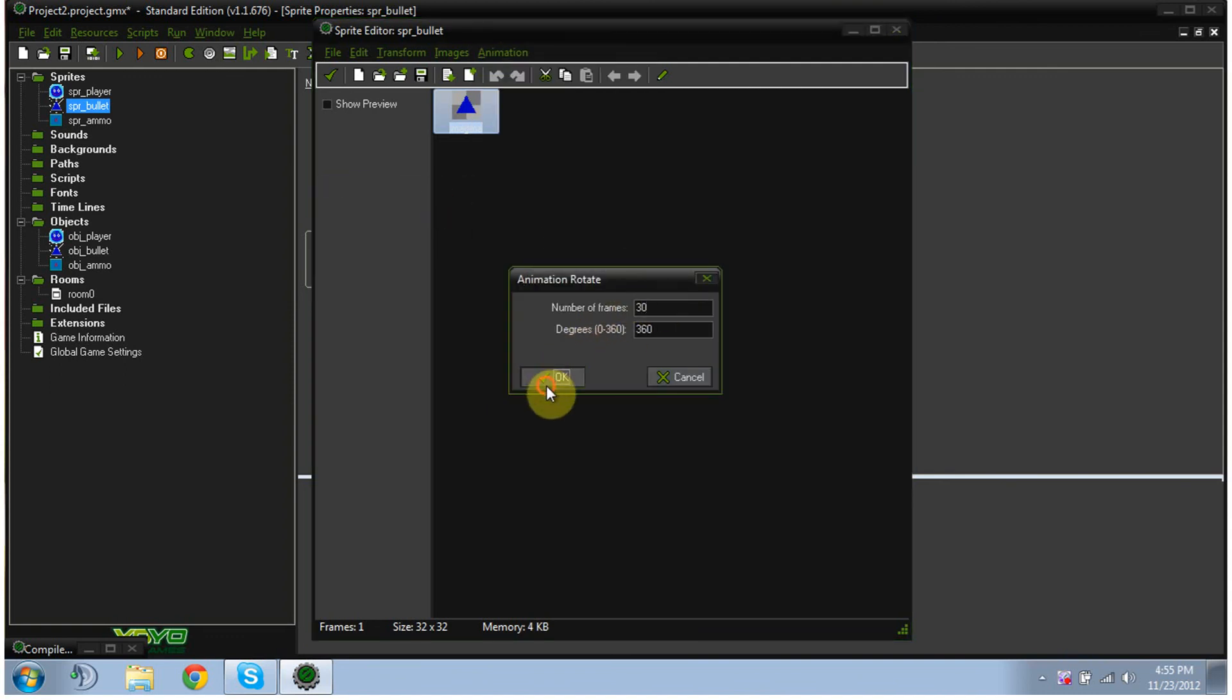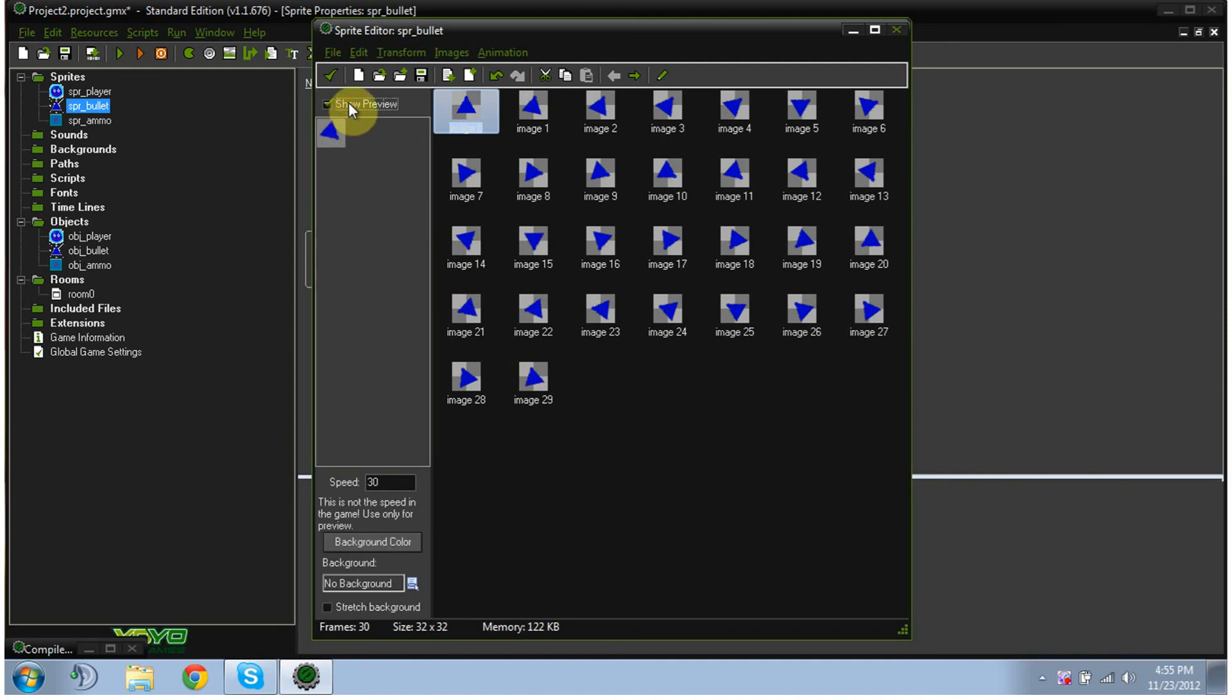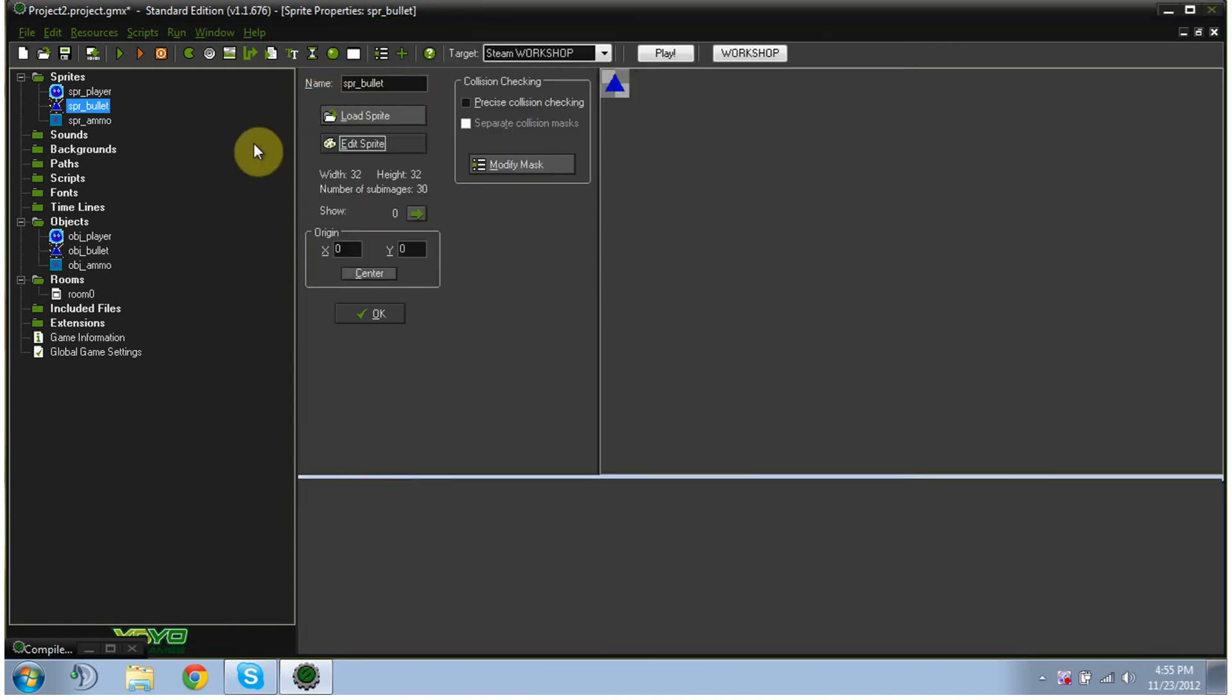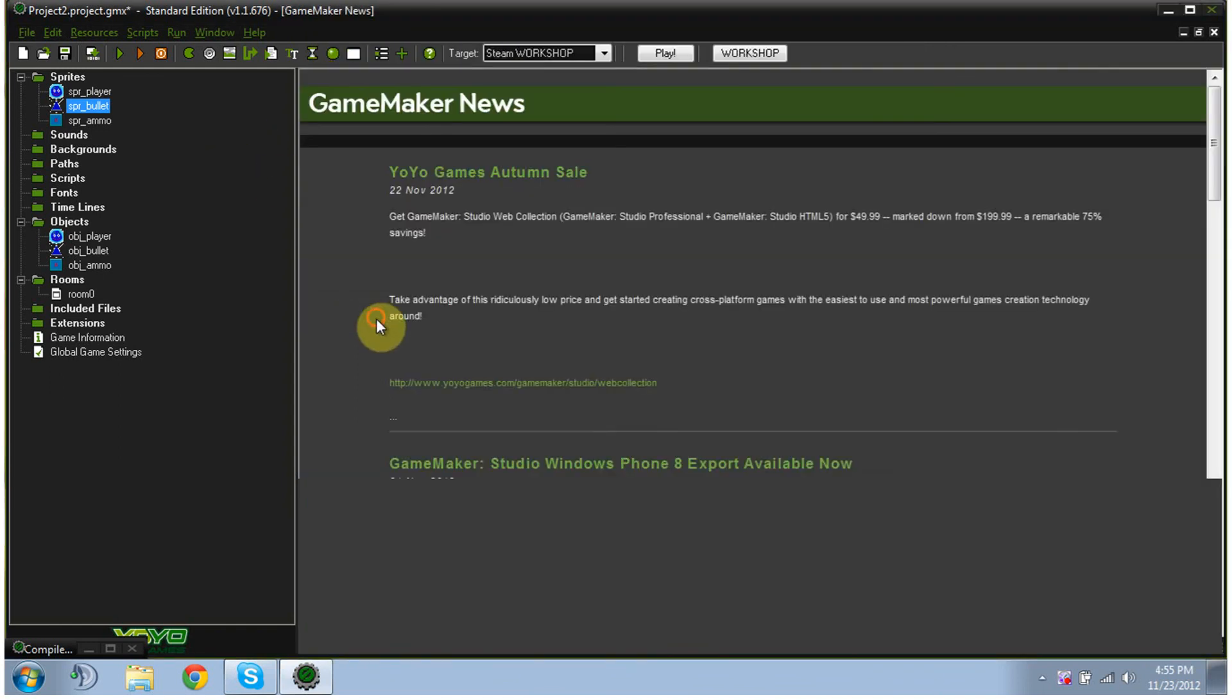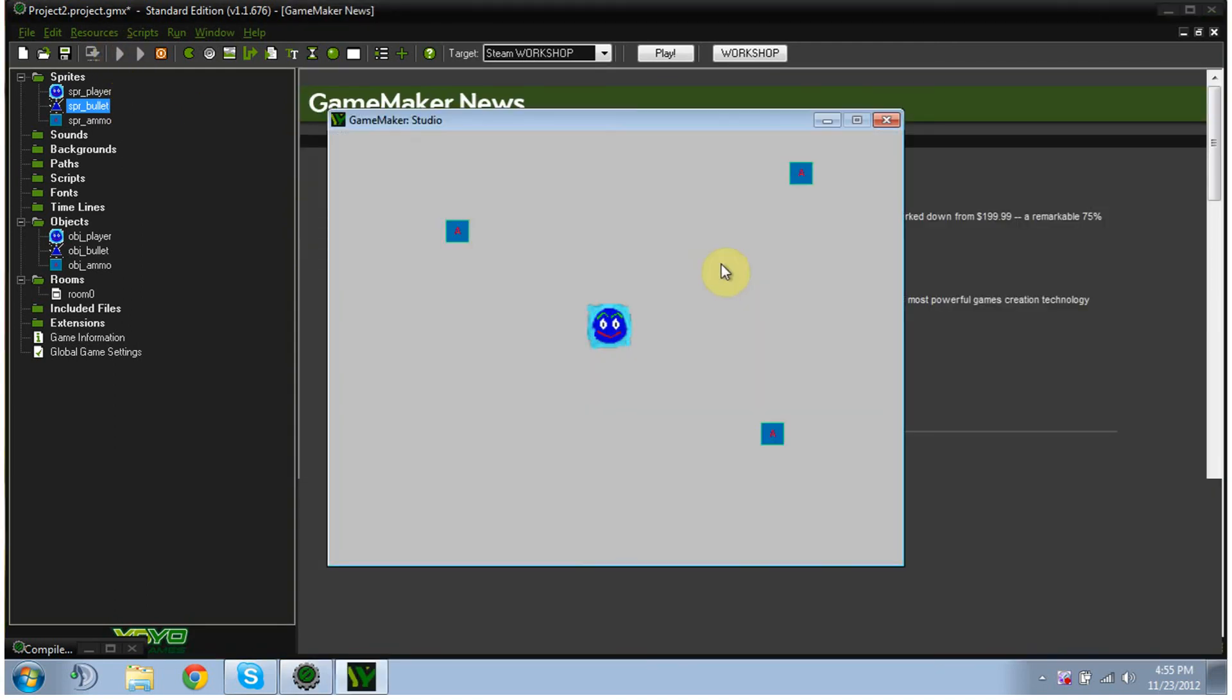Let's show preview. That looks pretty good actually. And hit OK, hit OK. And I believe that should do it. Now our bullets should spin. Yep.